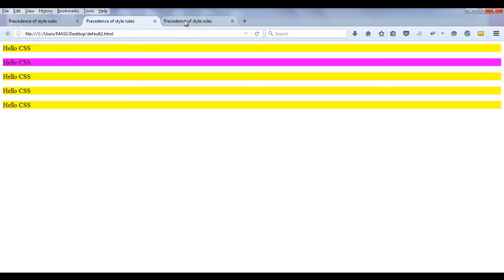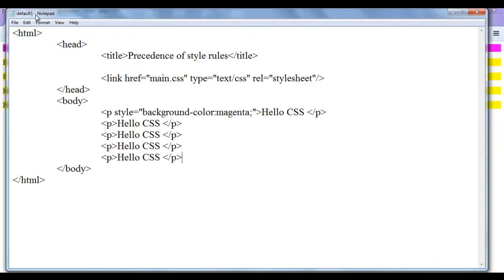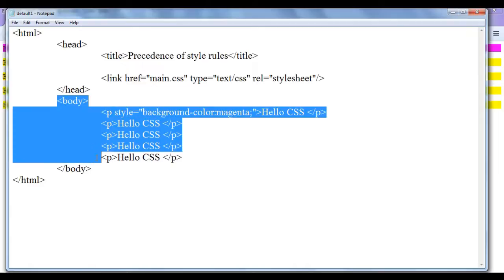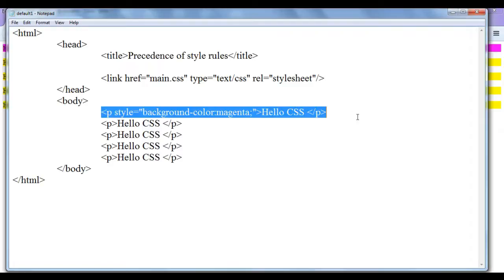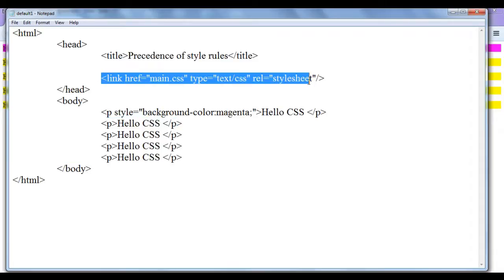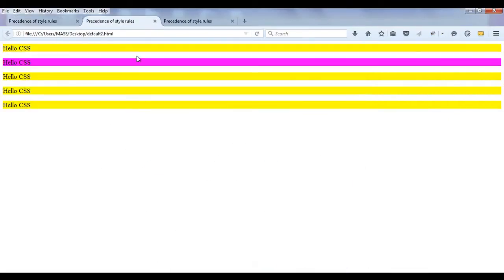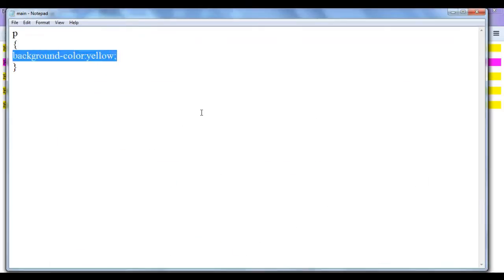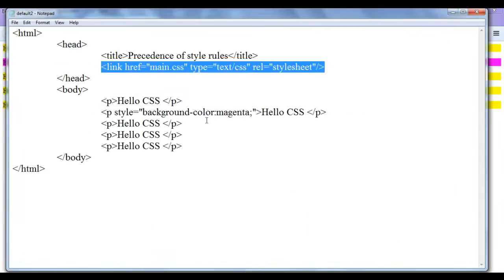Let's quickly understand how all these things work. When default1.html is refreshed, the browser interprets line by line. It sets the title, then goes to main.css and remembers that background color should be yellow for all paragraphs. It comes back to the body and sees that for the specific first paragraph the background color should be magenta, so it displays that paragraph in magenta.